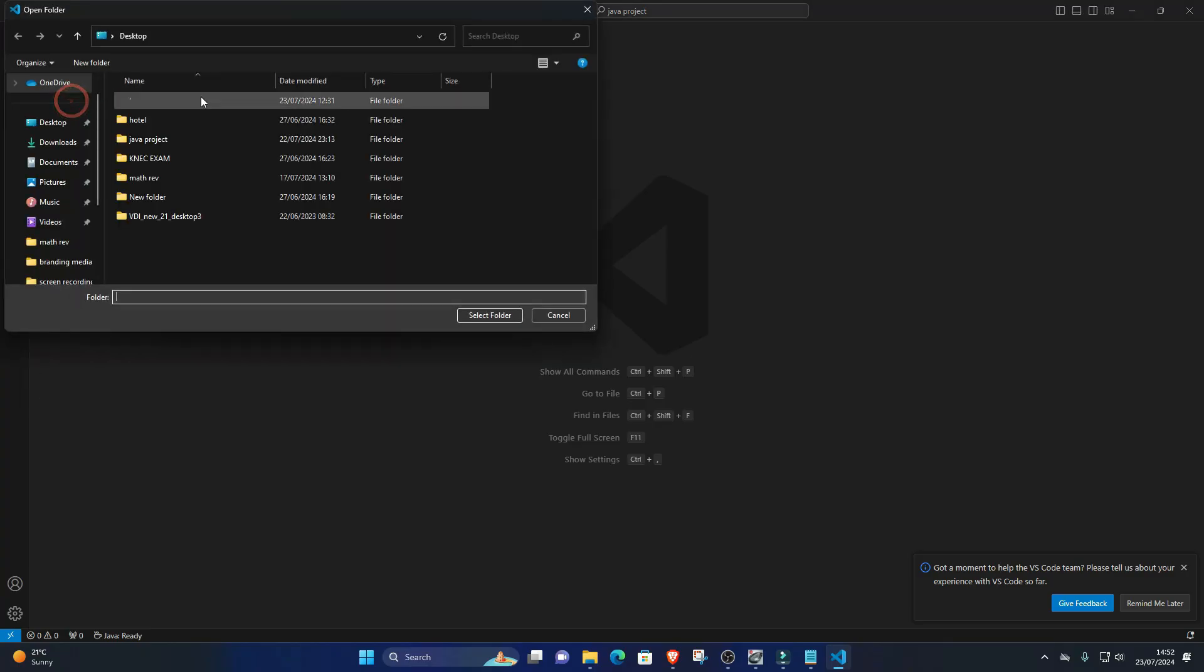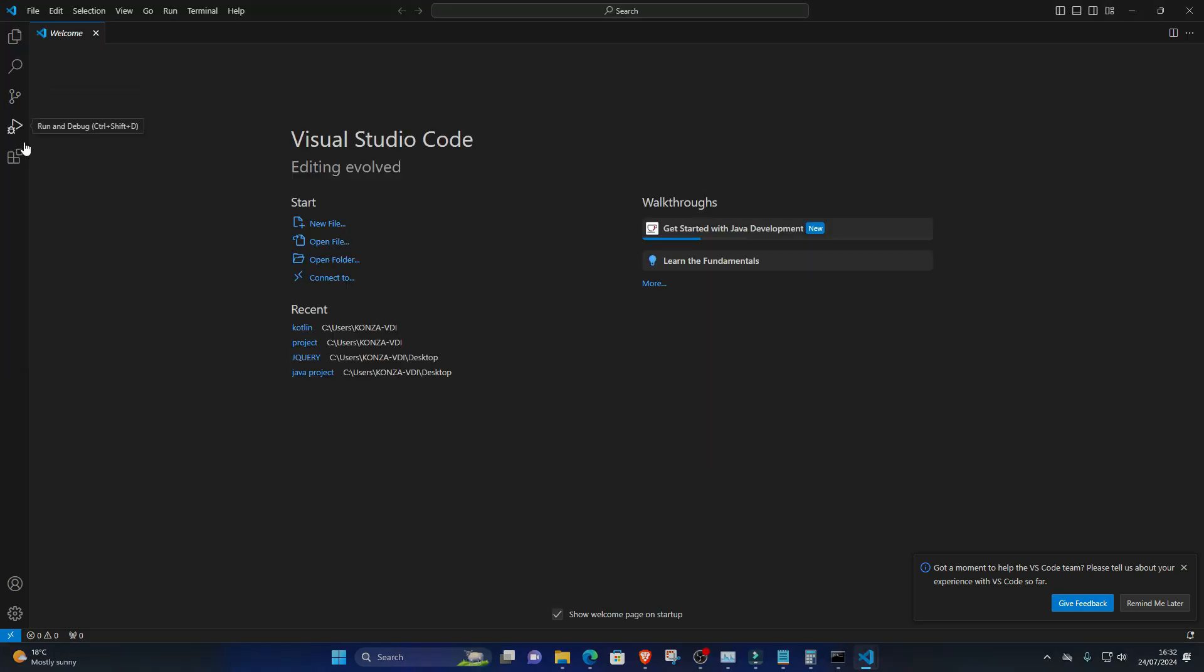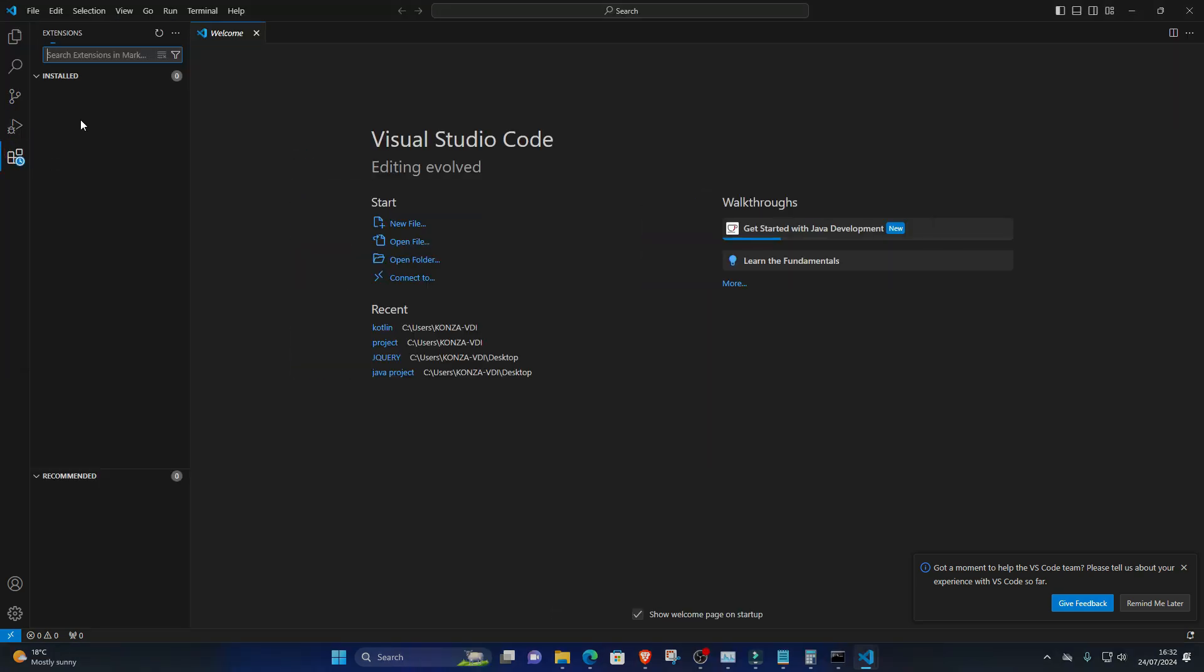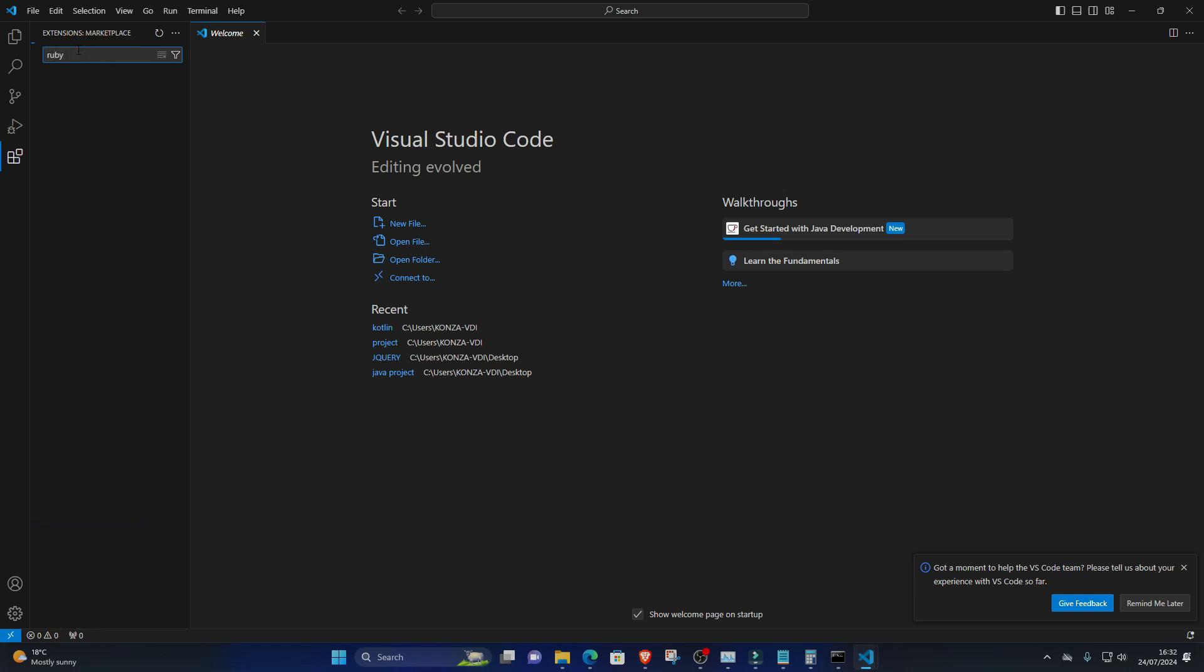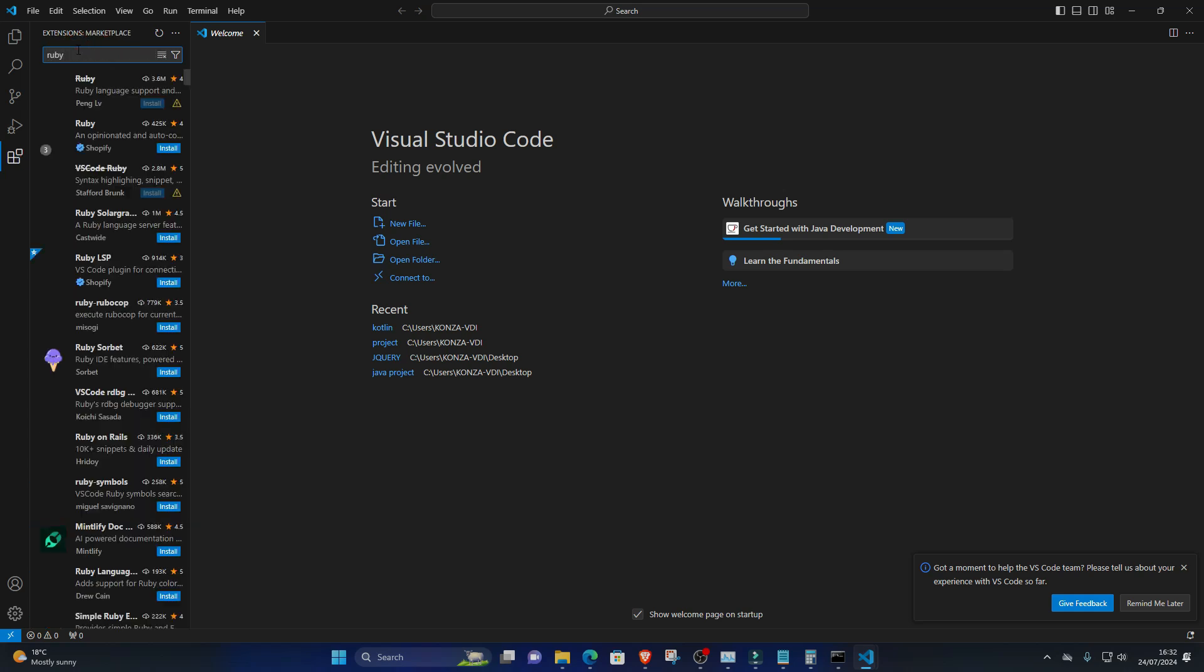3. Install Ruby Extension for Visual Studio Code. Open Visual Studio Code. Go to the Extensions view by clicking on the square icon on the sidebar or pressing Ctrl+Shift+X. Search for Ruby in the Extensions Marketplace. Click on the Install button next to the Ruby extension offered by Peng Lv.